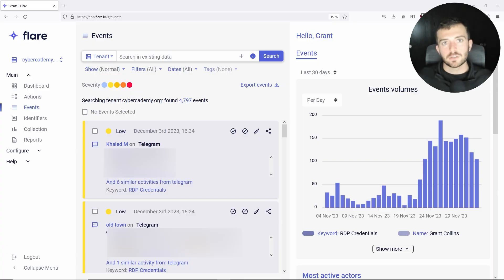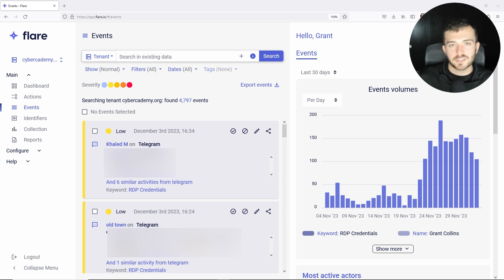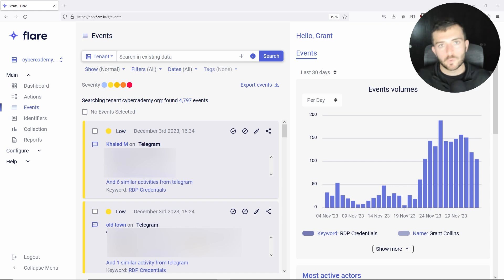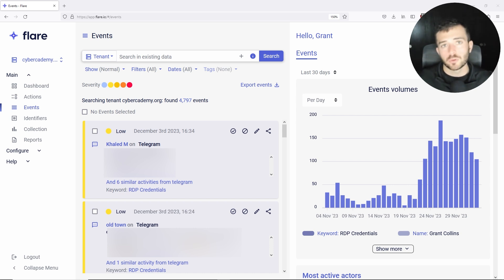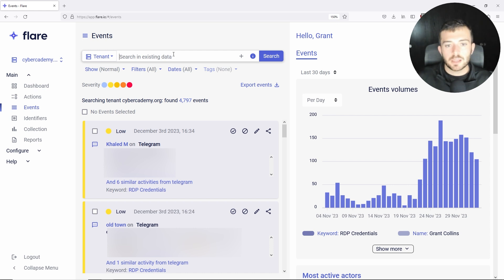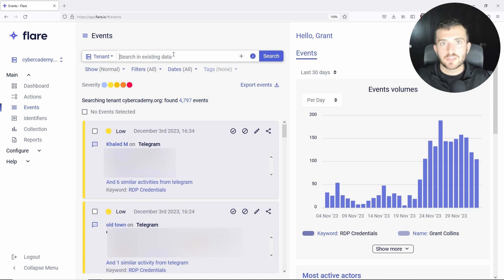Flare is a threat intelligence and threat exposure management platform which continuously scans the open internet, underground web market forums, Telegram channels, various chat applications, as well as lookalike domains and open or leaked credentials. On the back end of Flare, I can type in a keyword which will show various types of events related to that specific keyword.